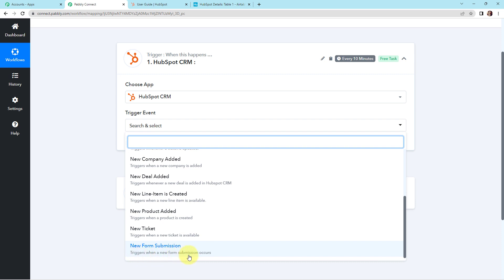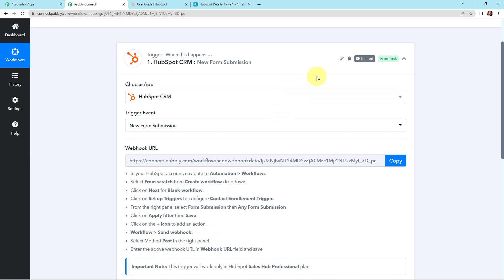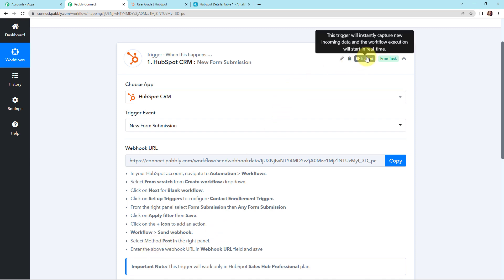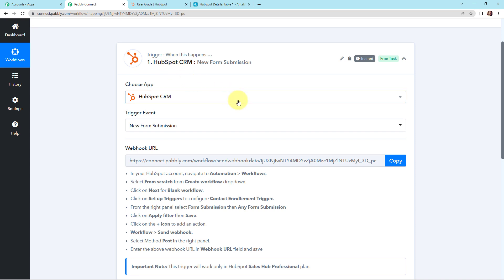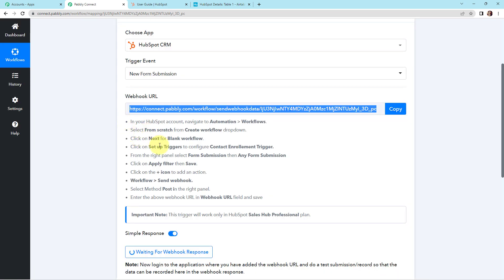Every time a new form is submitted, this workflow will run. This trigger will instantly capture new incoming data and the workflow execution will start in real time, meaning our trigger application has no polling time. Here you have received a webhook URL. This webhook URL is going to act as a bridge for connecting Pabbly Connect with HubSpot CRM, so that Pabbly Connect can have access to the information received through HubSpot. Now I am going to copy this and follow the help desk steps to set up this connection.